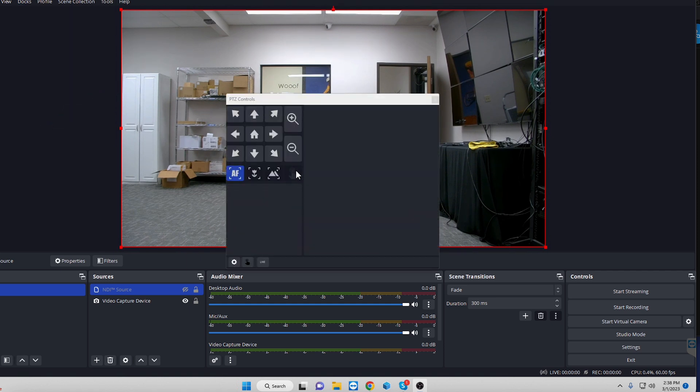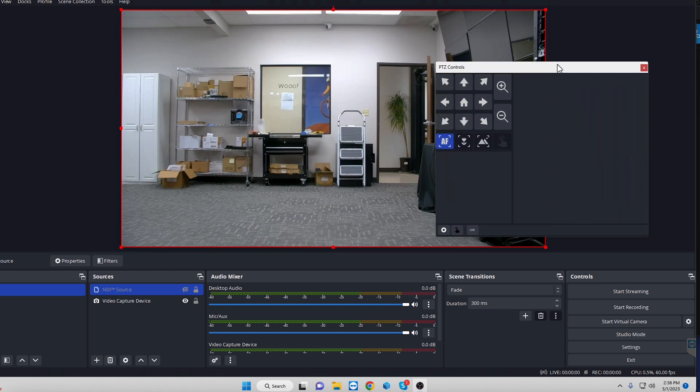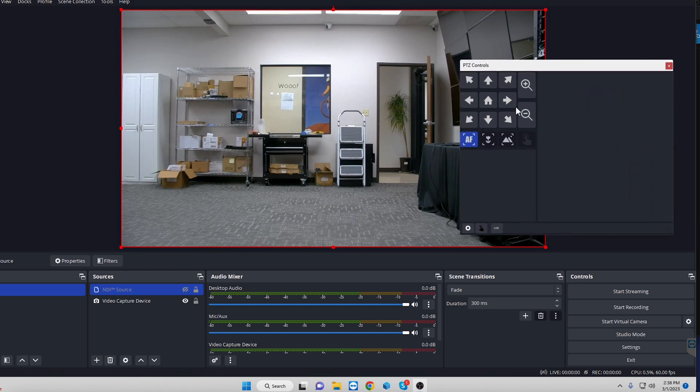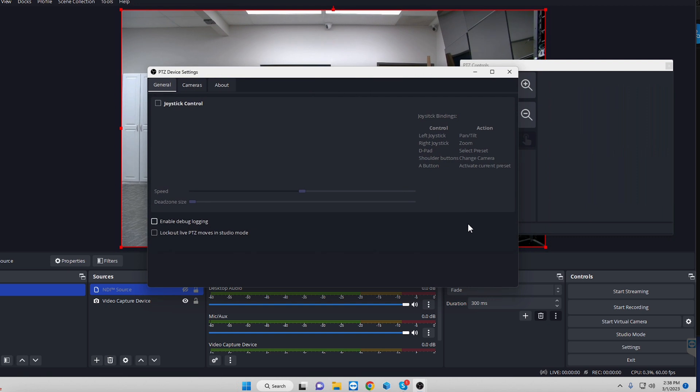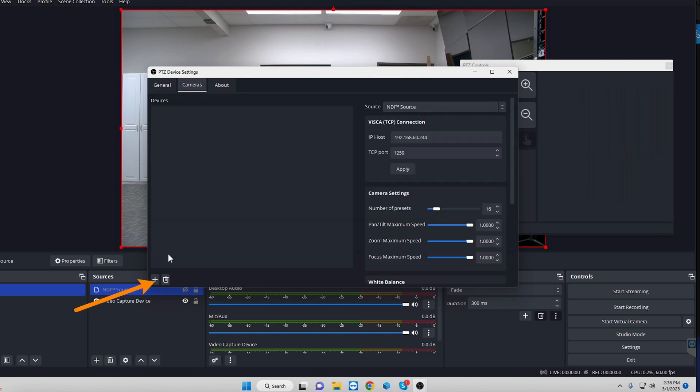We want to grab PTZ controls. You can go ahead and drag this anywhere on the display. If you want to, you can even dock it. But as you can see, while I'm clicking on that, nothing's happening. So we go down to the settings, go to cameras, and you can add a camera.